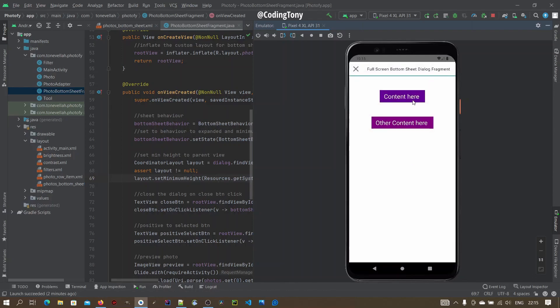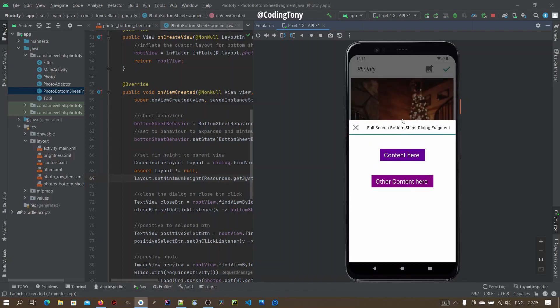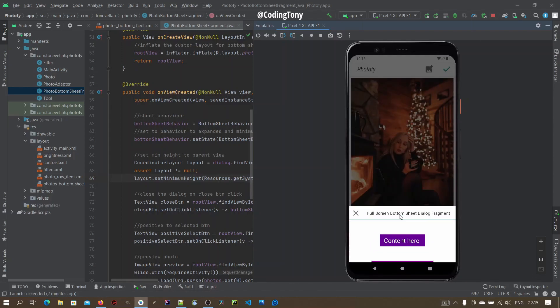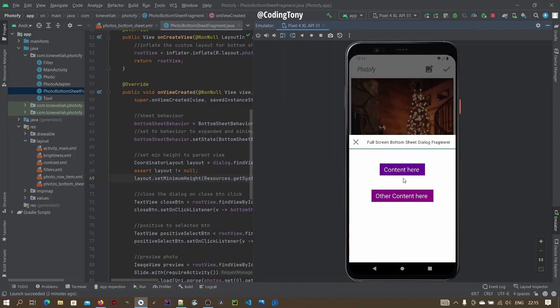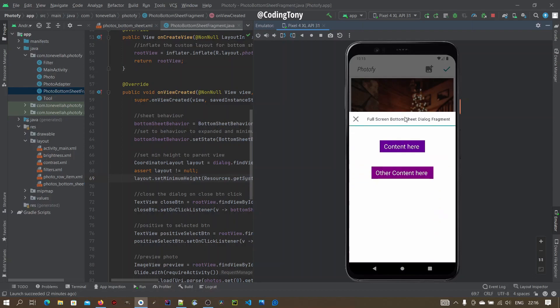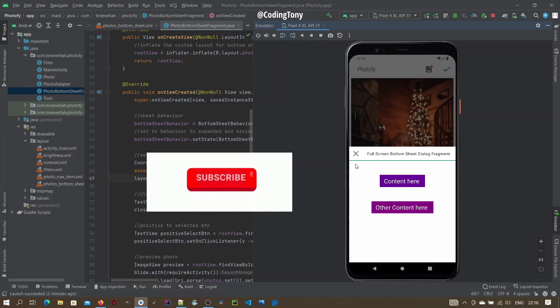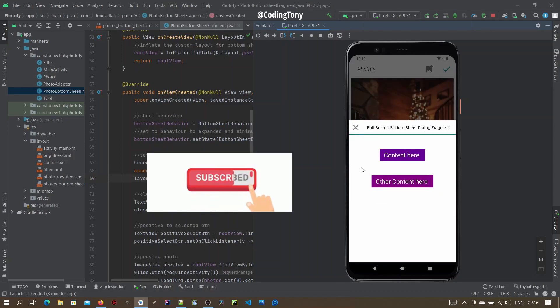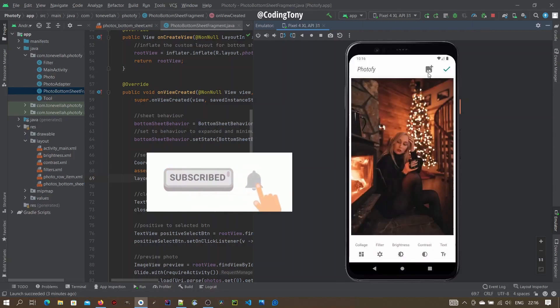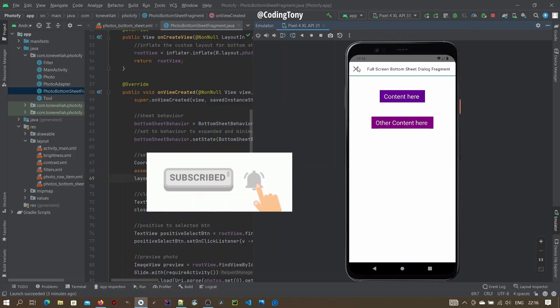How to create a full height Bottom Sheet Dialog Fragment on start, even if the contents don't occupy the whole screen page. Before we get started, please subscribe to the channel and click the notification bell. We appreciate it.